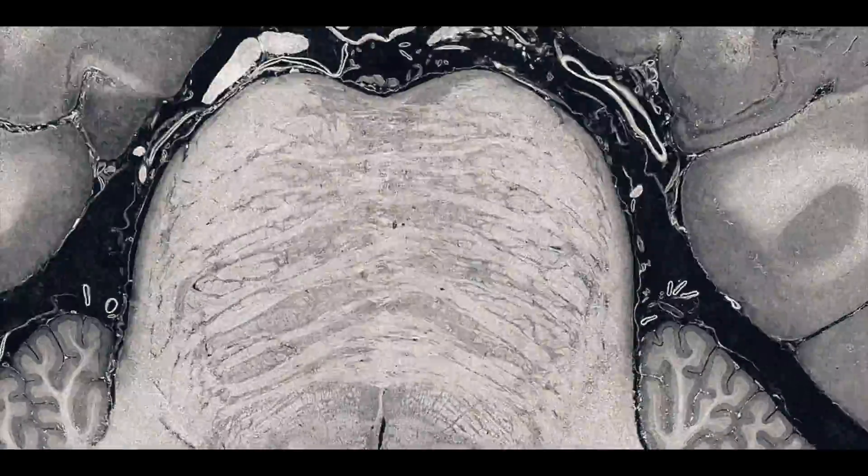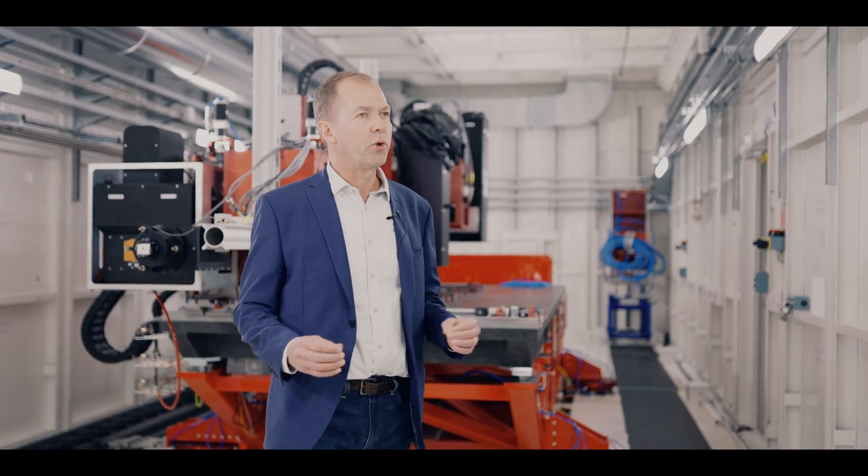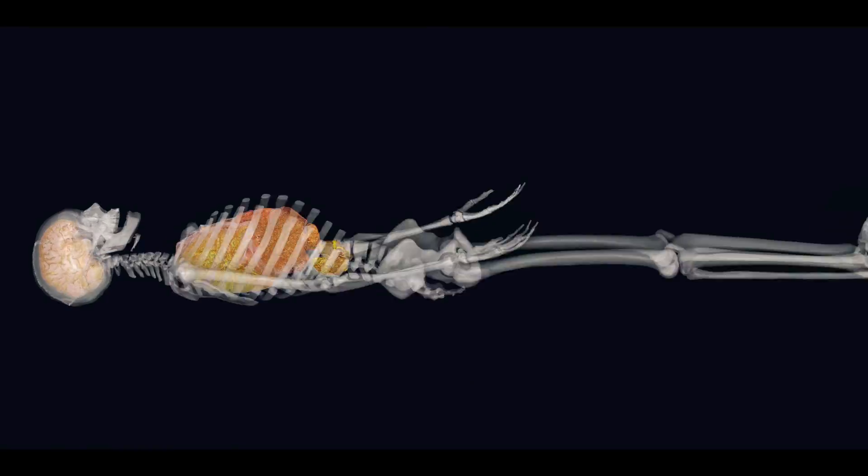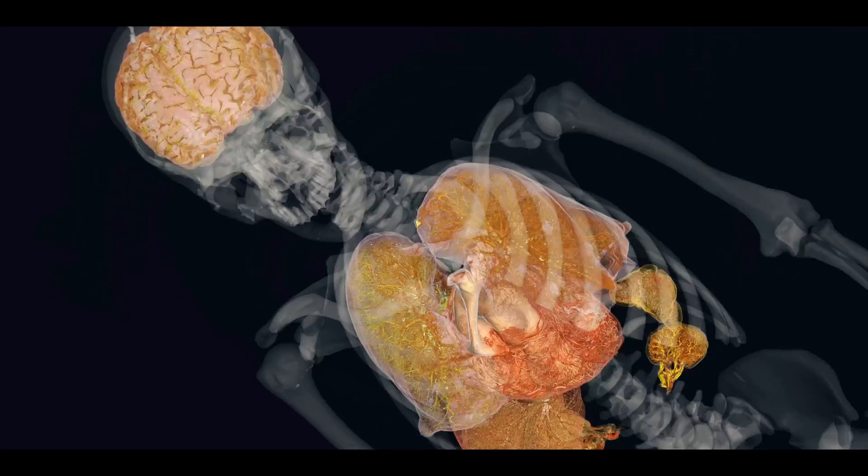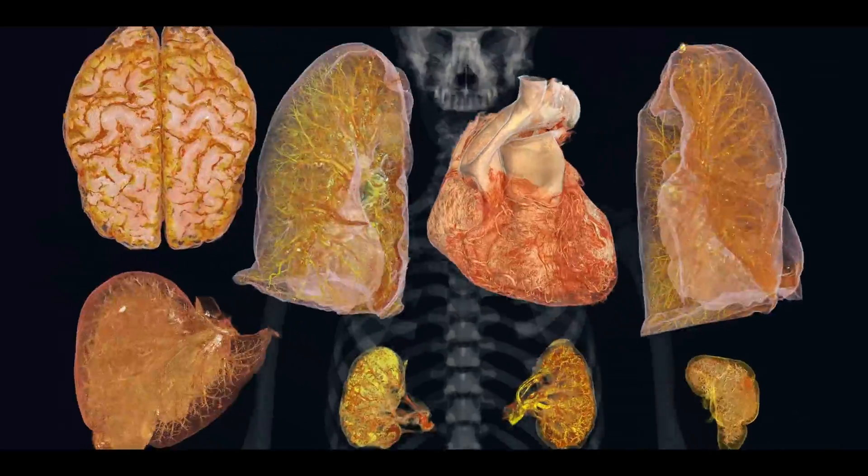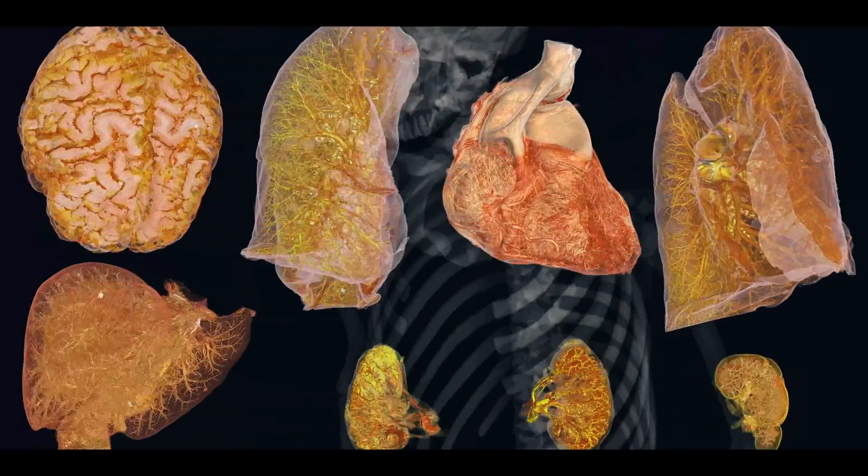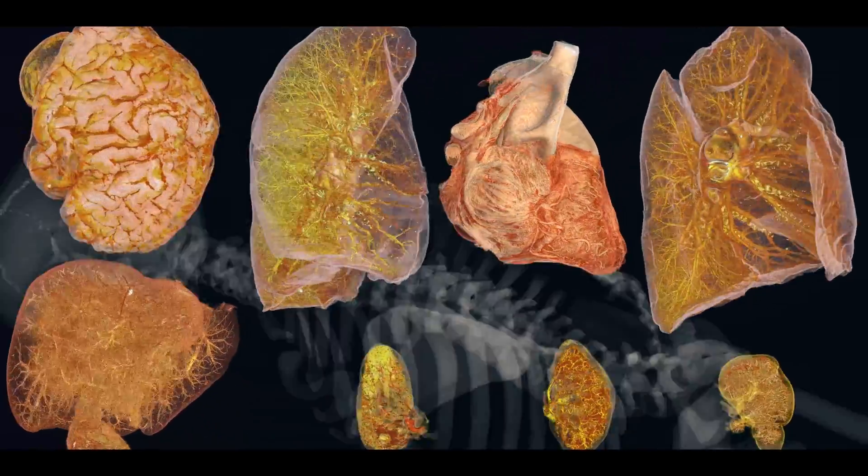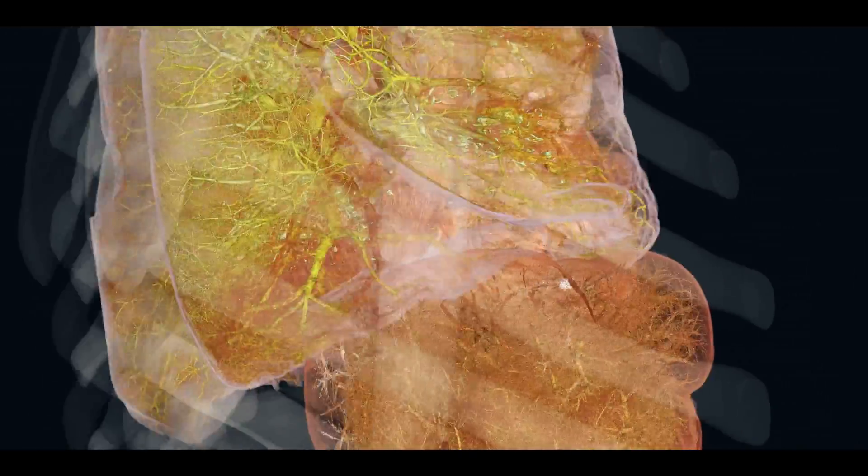We've worked together to develop this technique which lets us scan from whole organs all the way down to the cellular level. This is providing entirely new insights into diseases like Alzheimer's through to cancer.